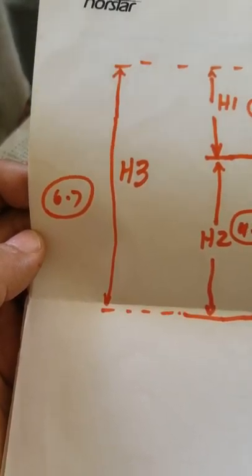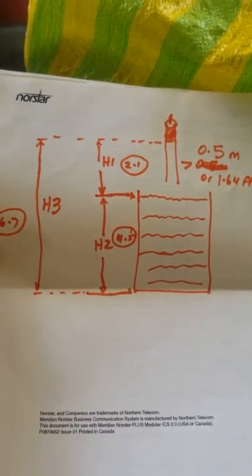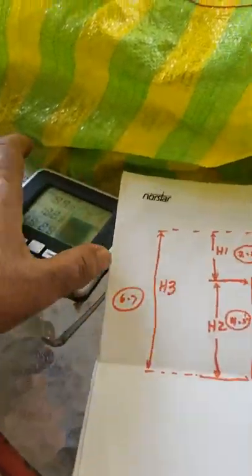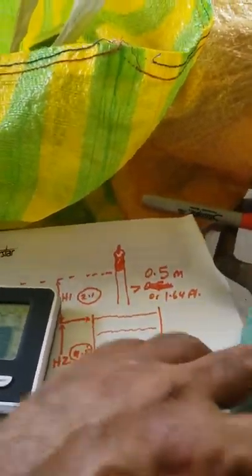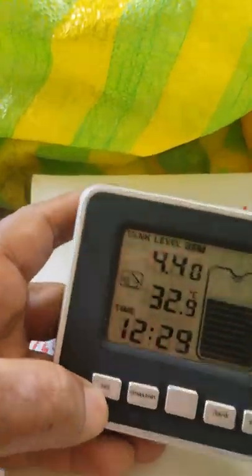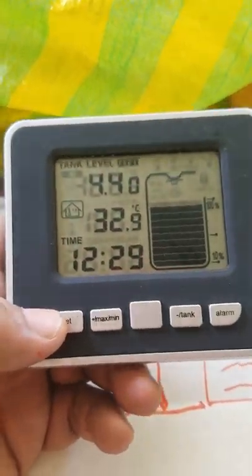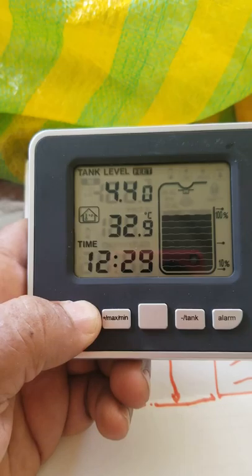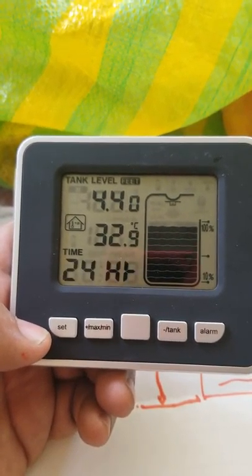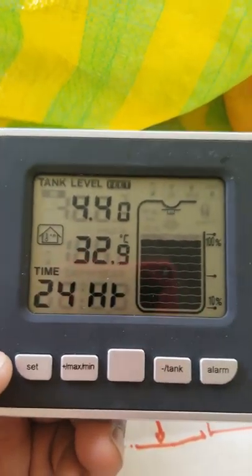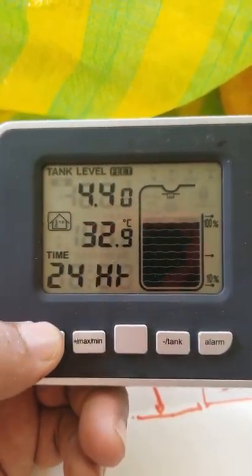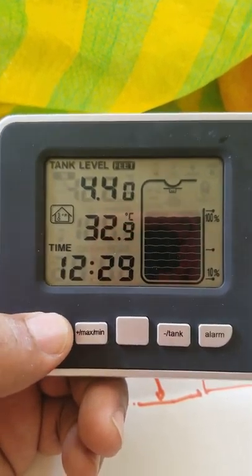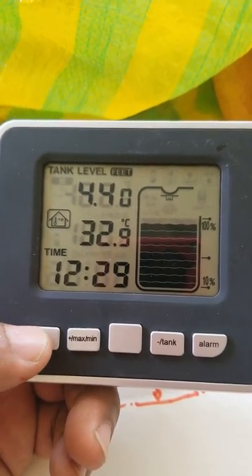I'm going to step you through the transmitter programming now. Stand by. The first thing we want to do is hold on the set button. It goes into the clock mode. I like the 24 hour mode, I left that right there. Then it asks you to set the hour. Set the time.